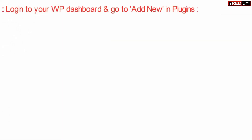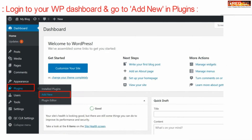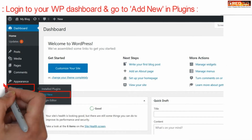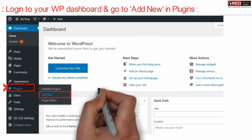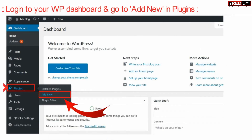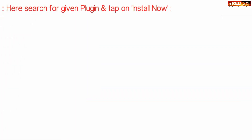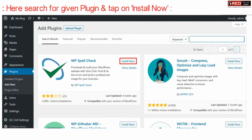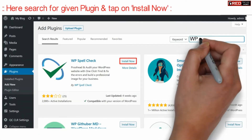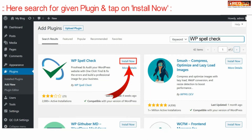Login to your WordPress dashboard and then click on Add New Plugin. From here, search for a plugin named WP Spell Check.